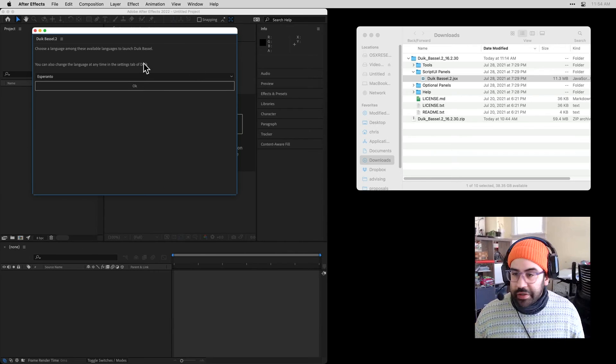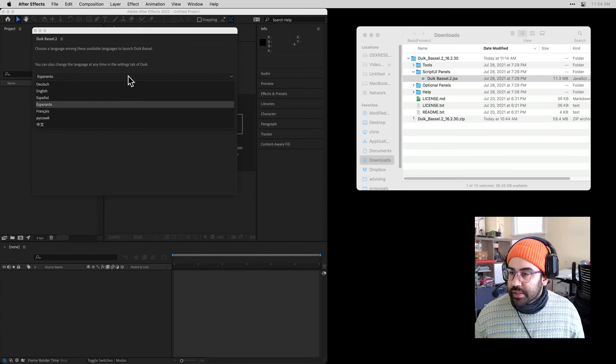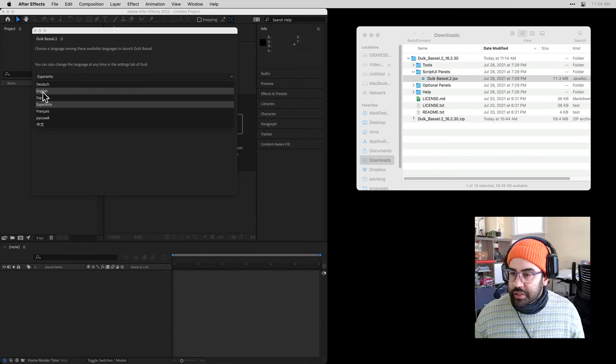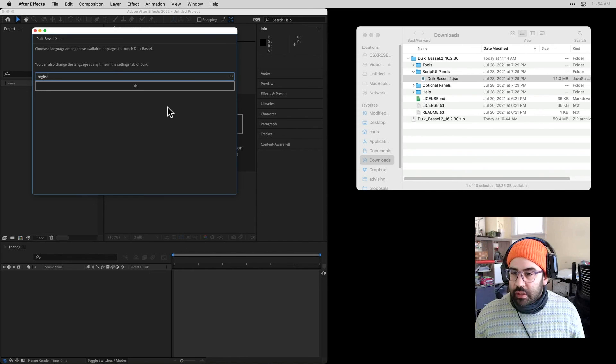Now, I need to select a language. Here I'll click on English. Click OK.